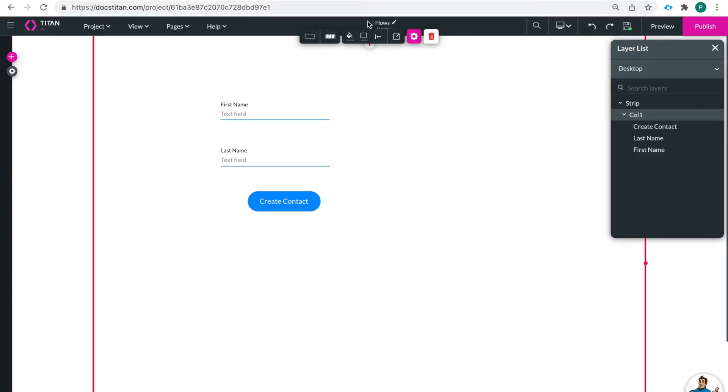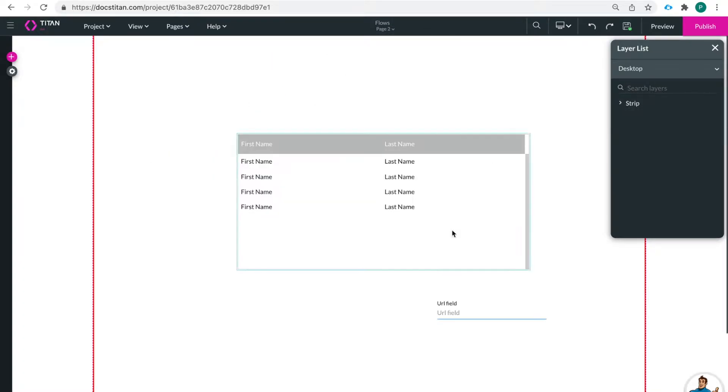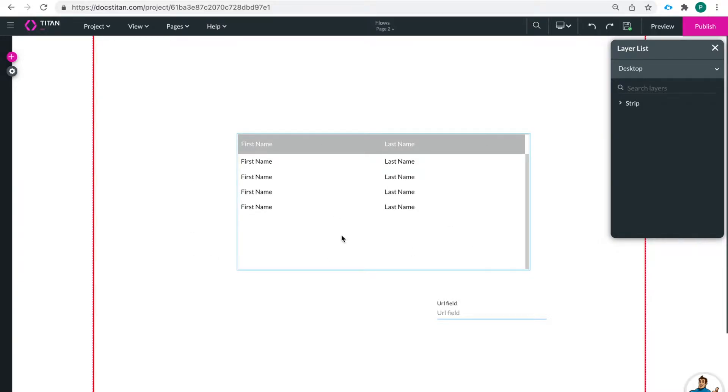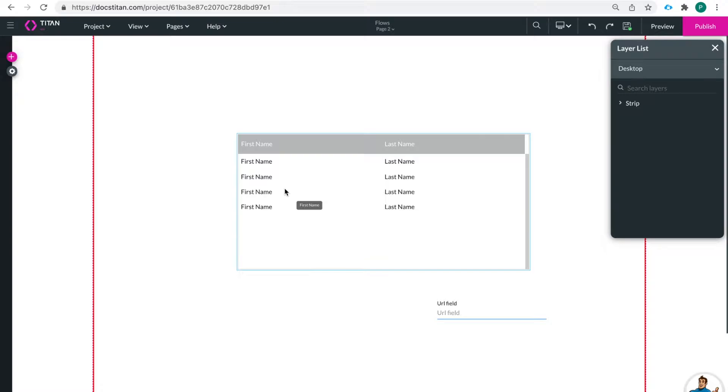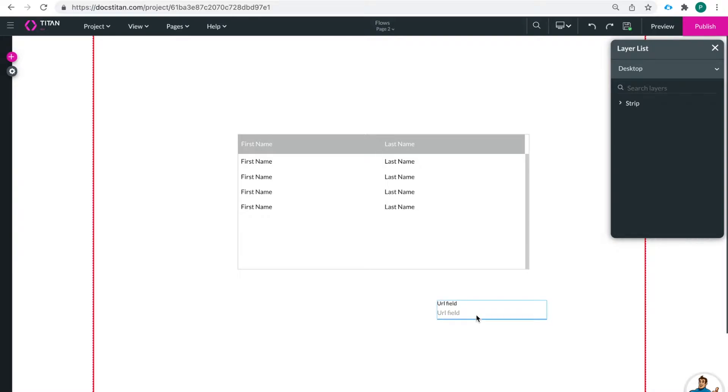Let me show you page two real quick. Let's go to page two. Then on page two after the page is loaded then it will load this git. It's a power table that is just bringing back the contact that was created on the previous page and then once that git is complete then this URL field will be populated with the TitanDXP.com URL.